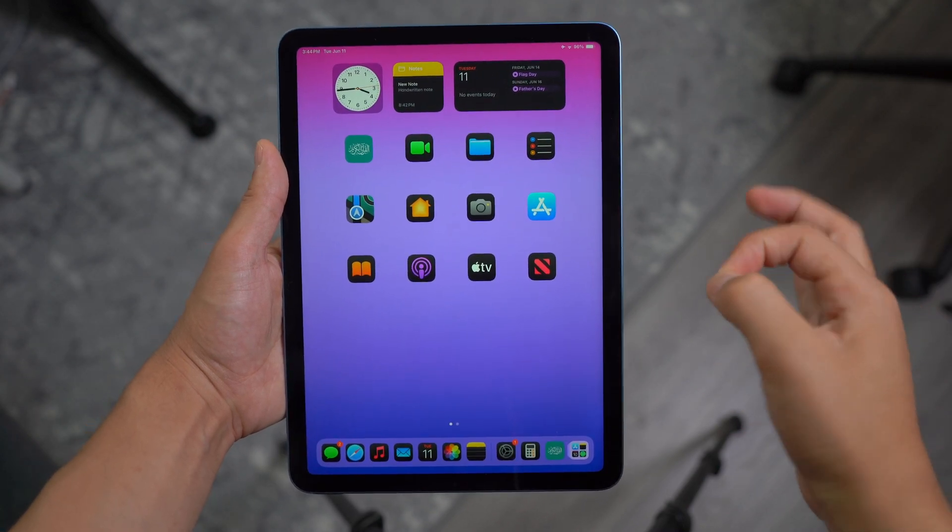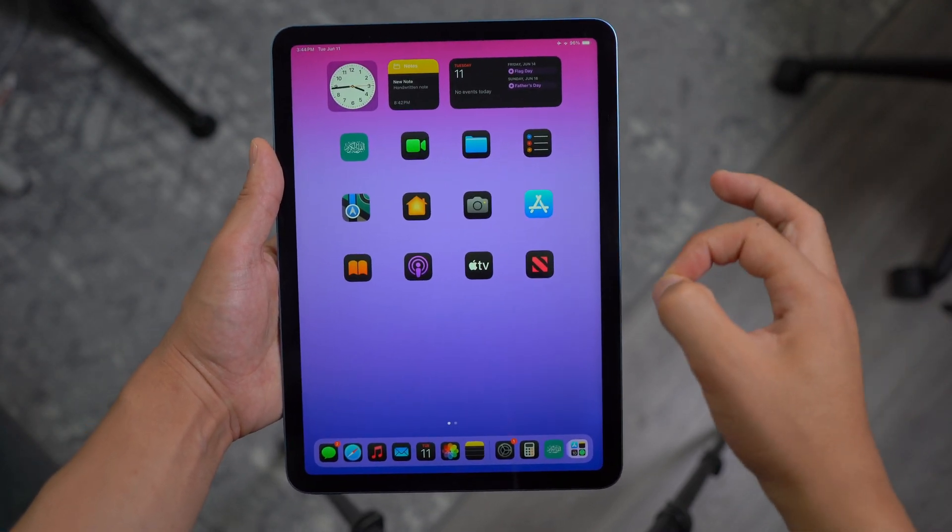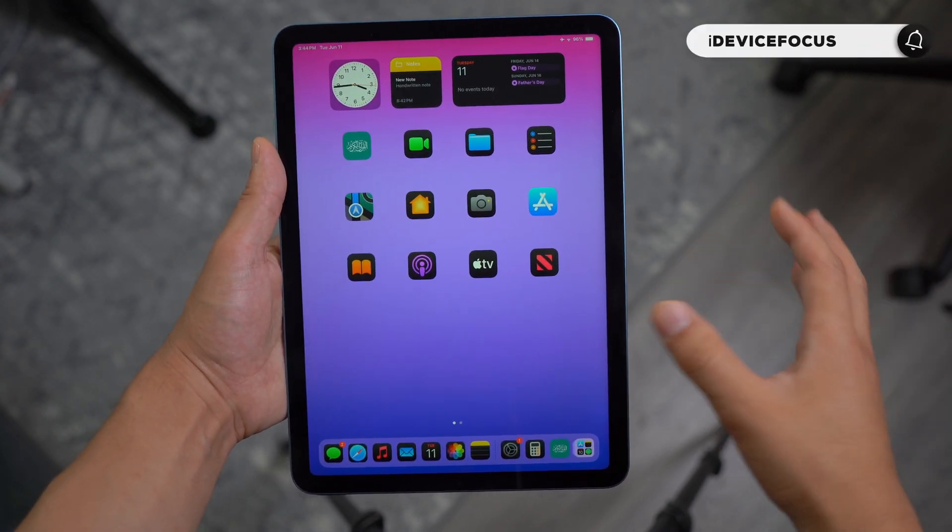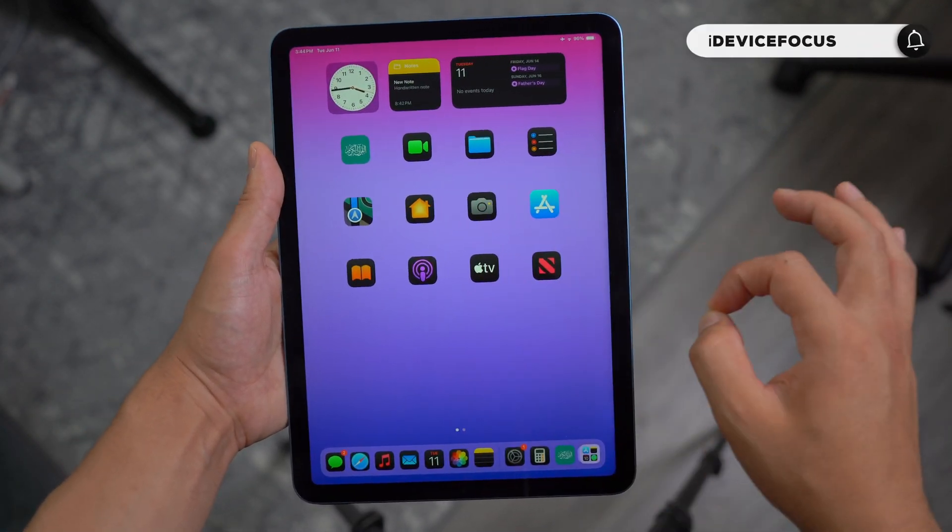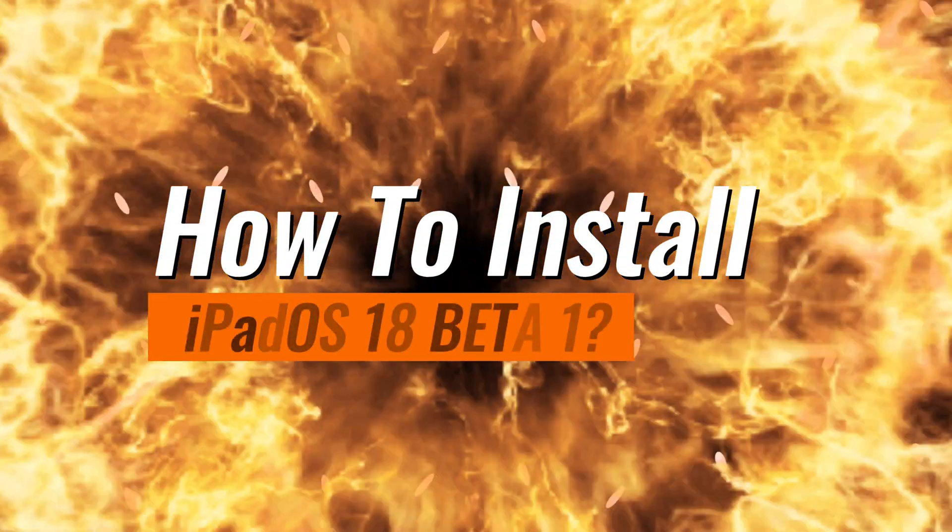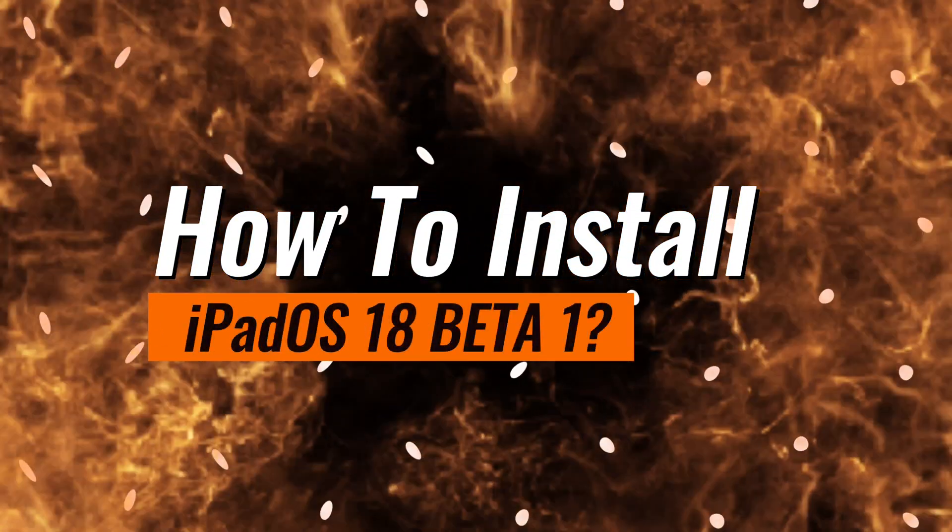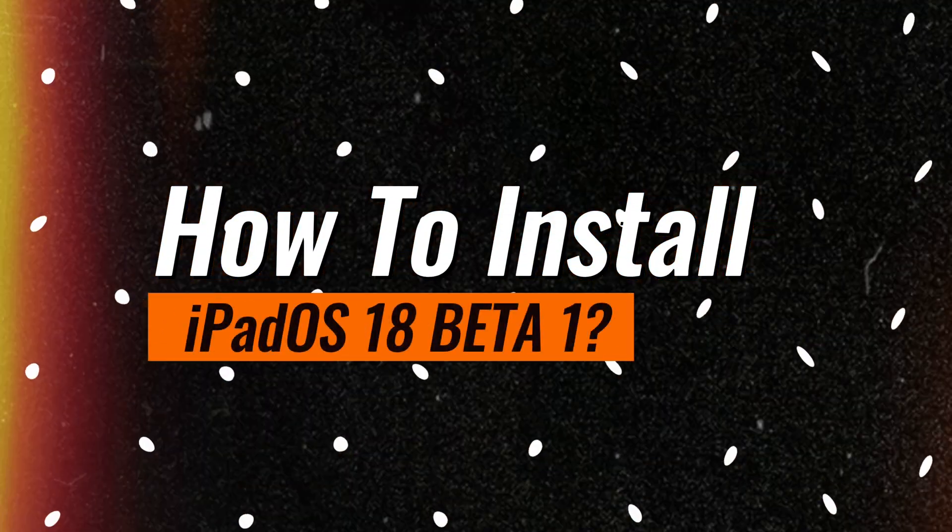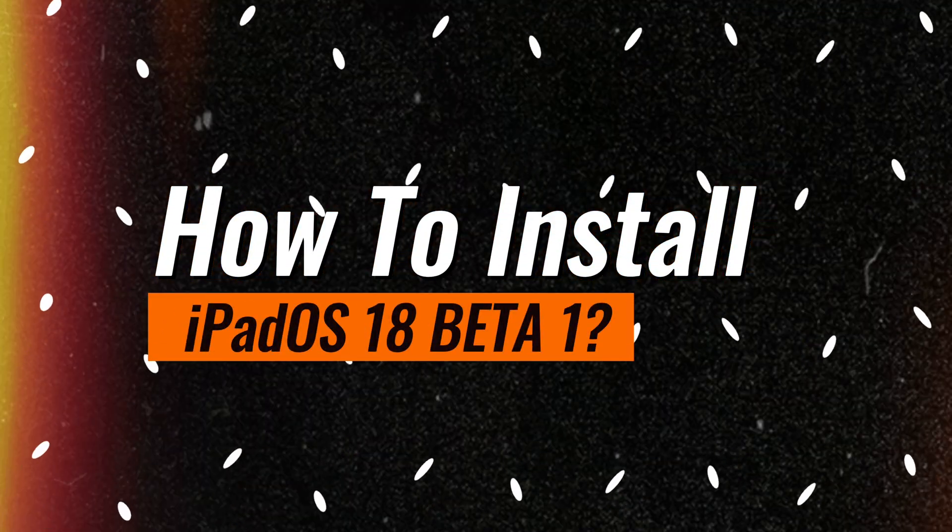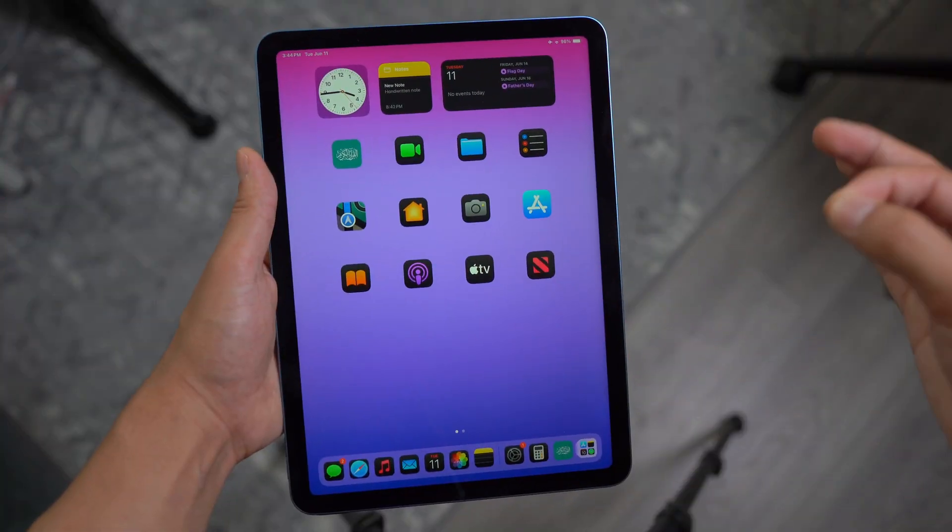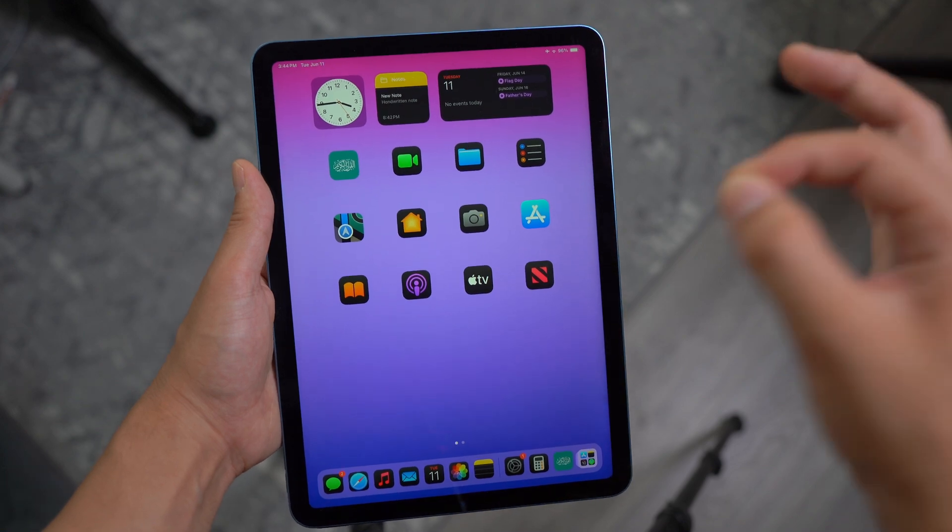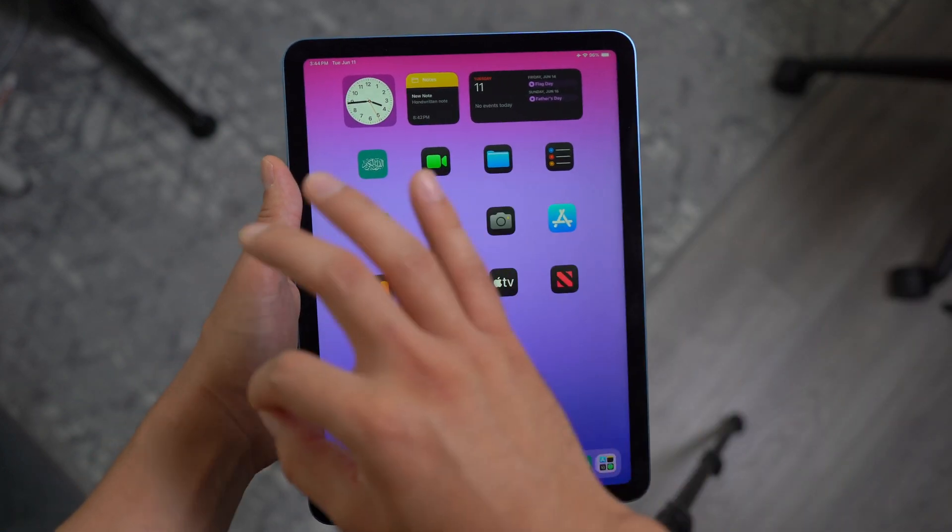Hey, what is going on guys? Welcome back to iDevice Focus. In today's super exciting video, I'm going to show you guys how to install the brand new iPadOS 18, which was released at the WWDC event 2024.